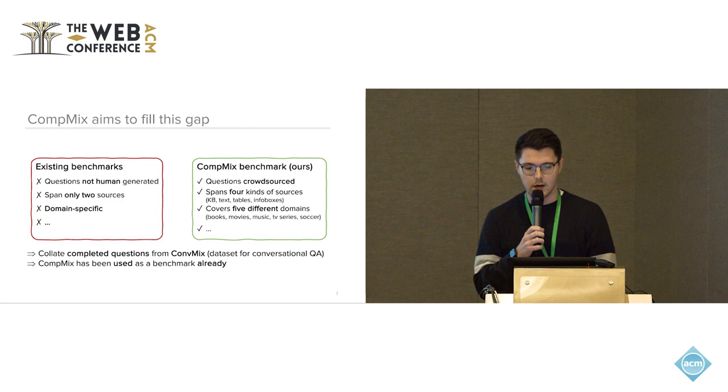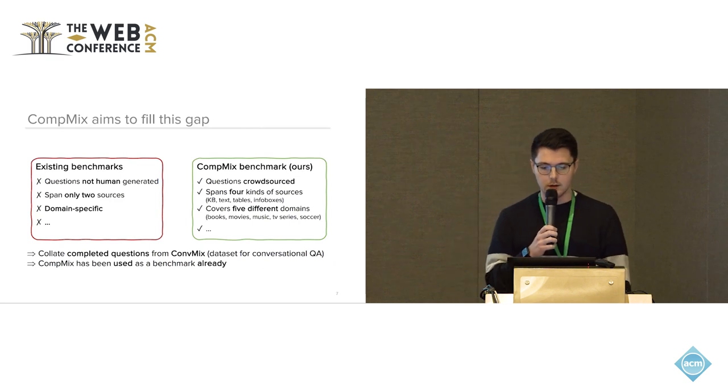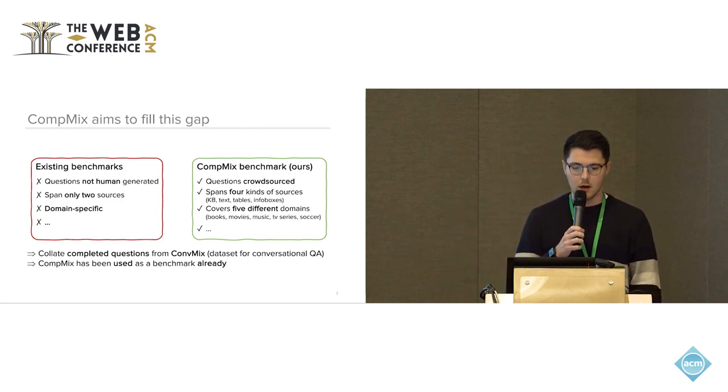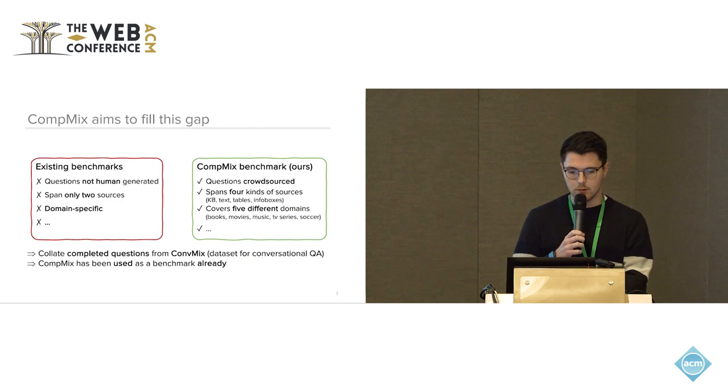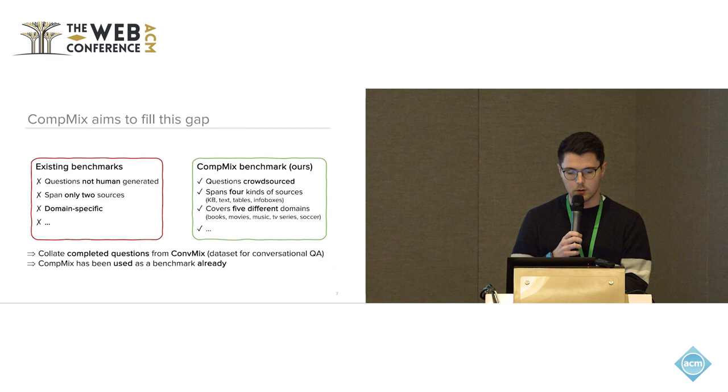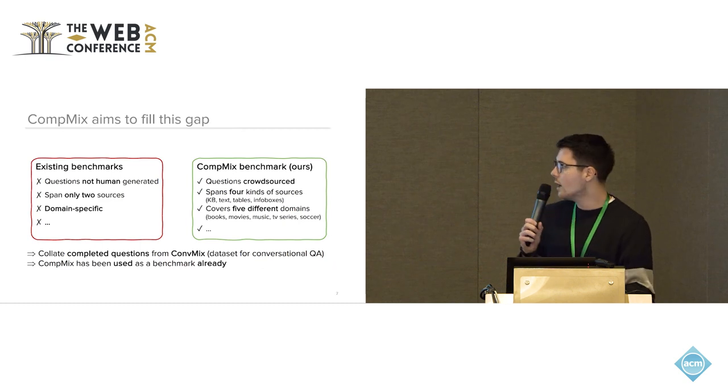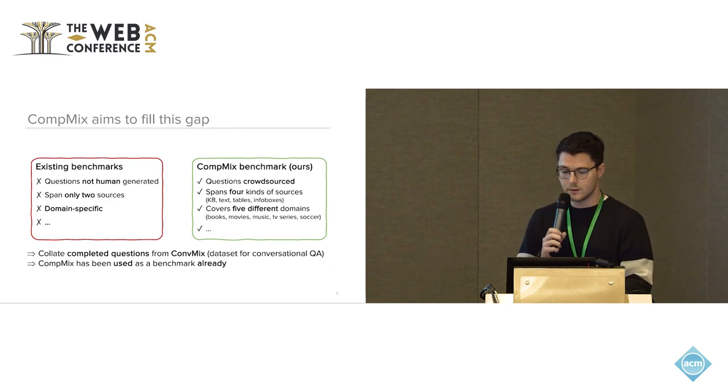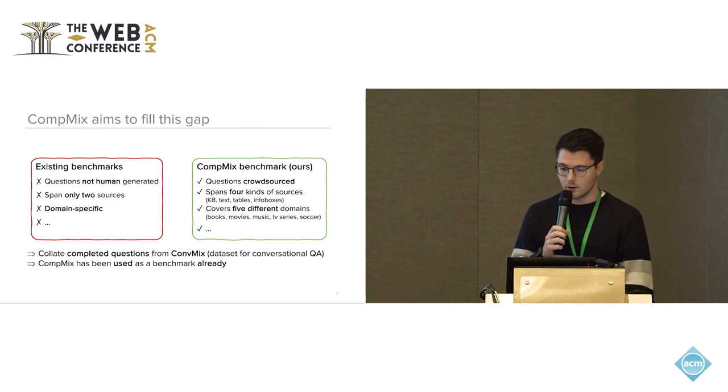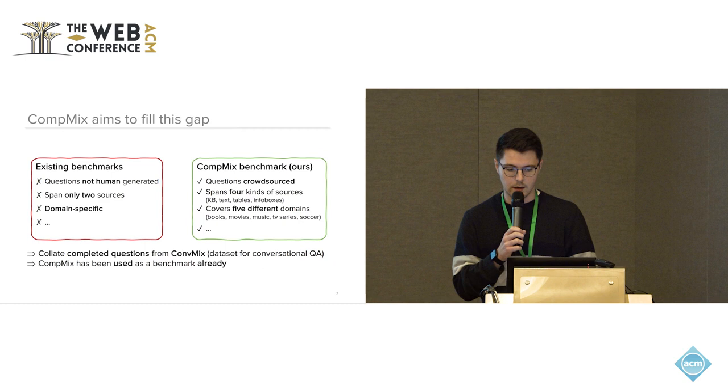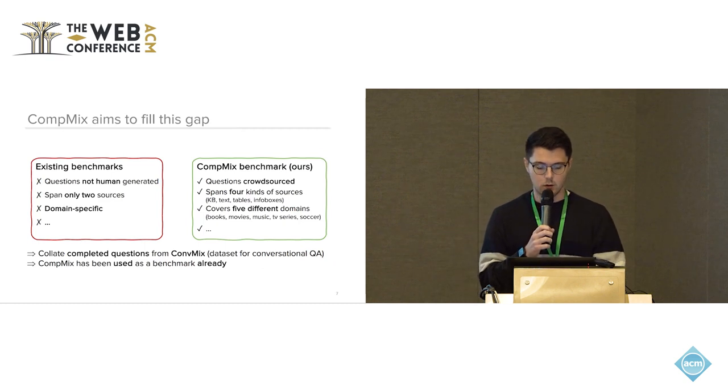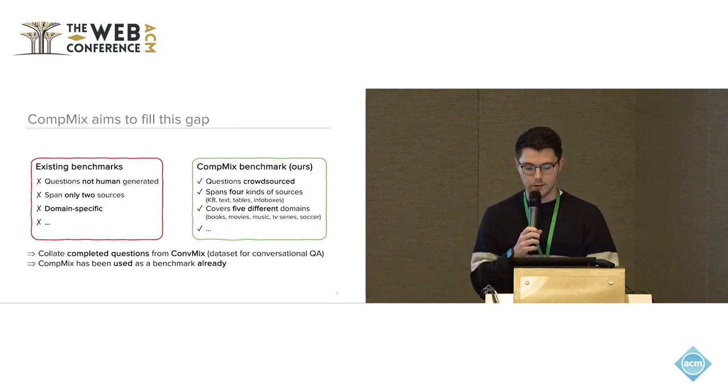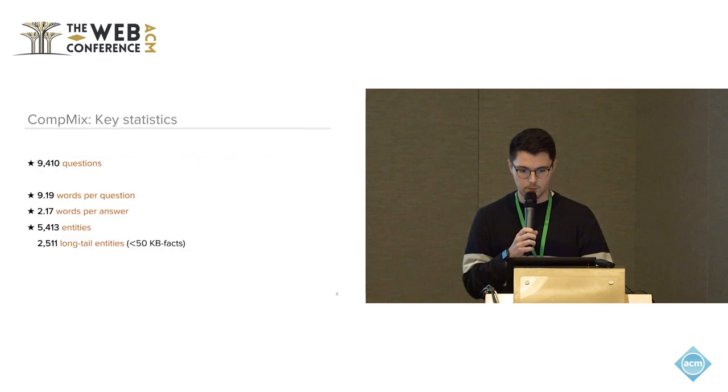To this end, we released a CompMix dataset with crowdsourced questions. It spans four different types of sources, so the knowledge base Wikidata and text, tables, and infoboxes from Wikipedia. And we also cover five different domains: books, movies, music, TV series, and soccer. The questions are collated from the ConvMix dataset which was a dataset for conversational QA, but these are completed questions that we release here.